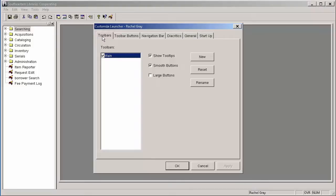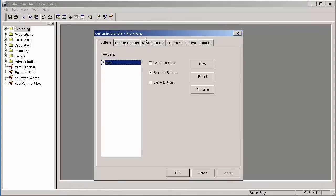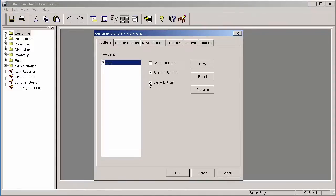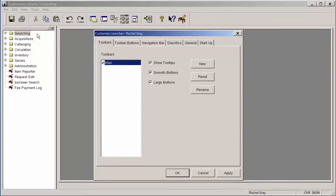To get started, we're going to start right away with this first tab called Toolbars, and this is called the main toolbar in Horizon. This is the one across the top here. And the first thing I recommend doing is clicking on this button at the bottom for the large buttons, and as you can see, that makes all of these buttons on the menu a little bit larger so they're easier to see, easier to click.